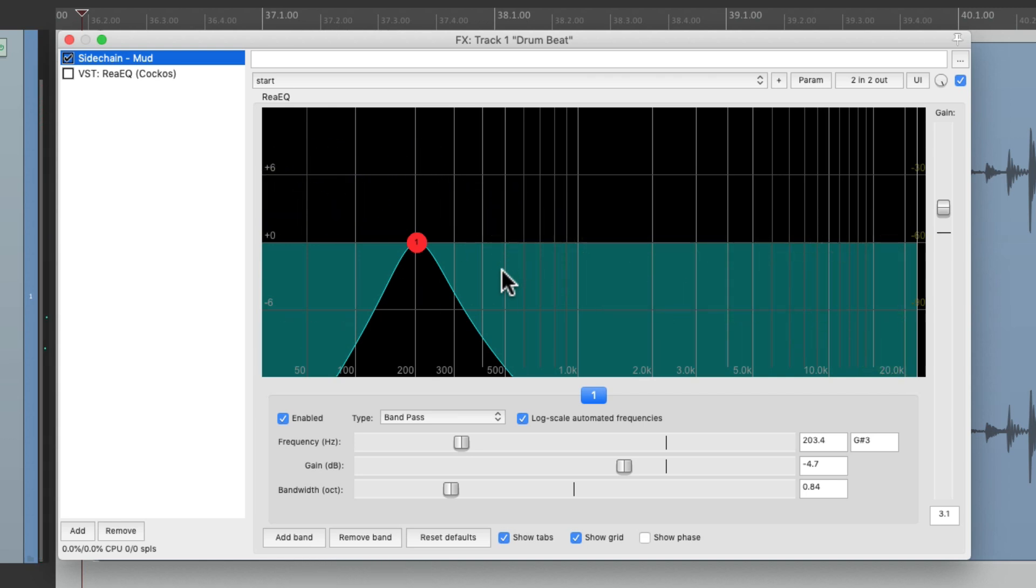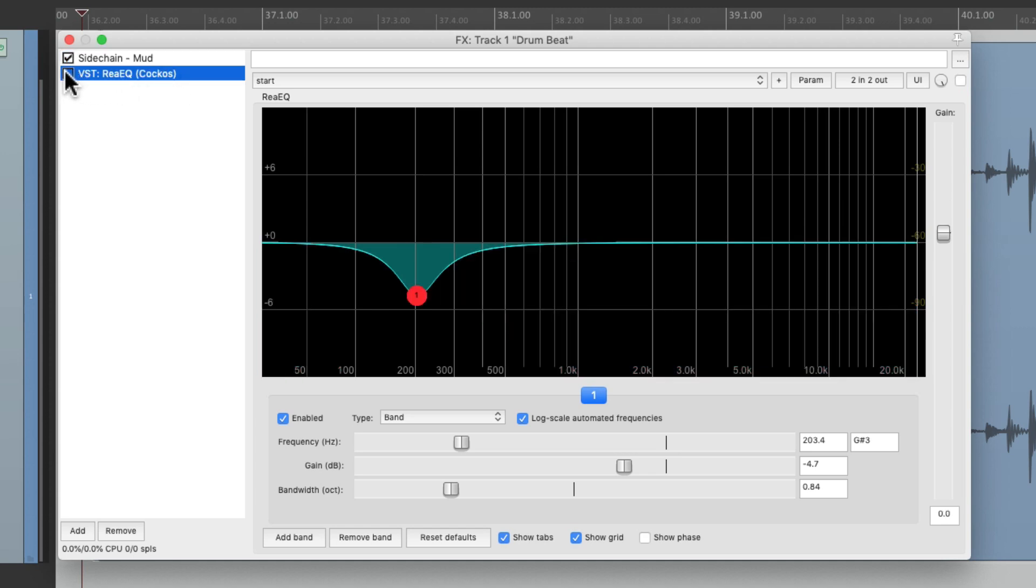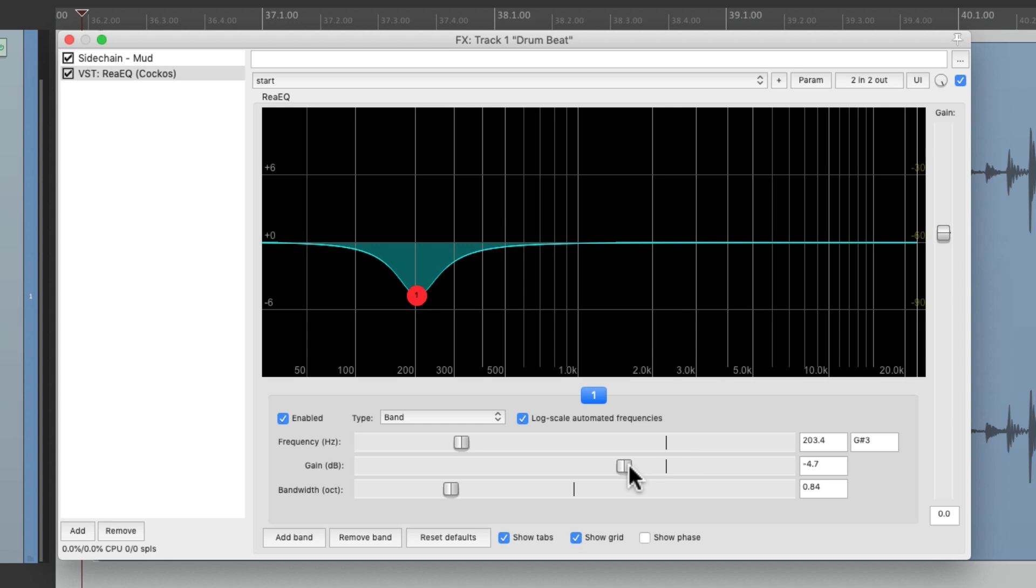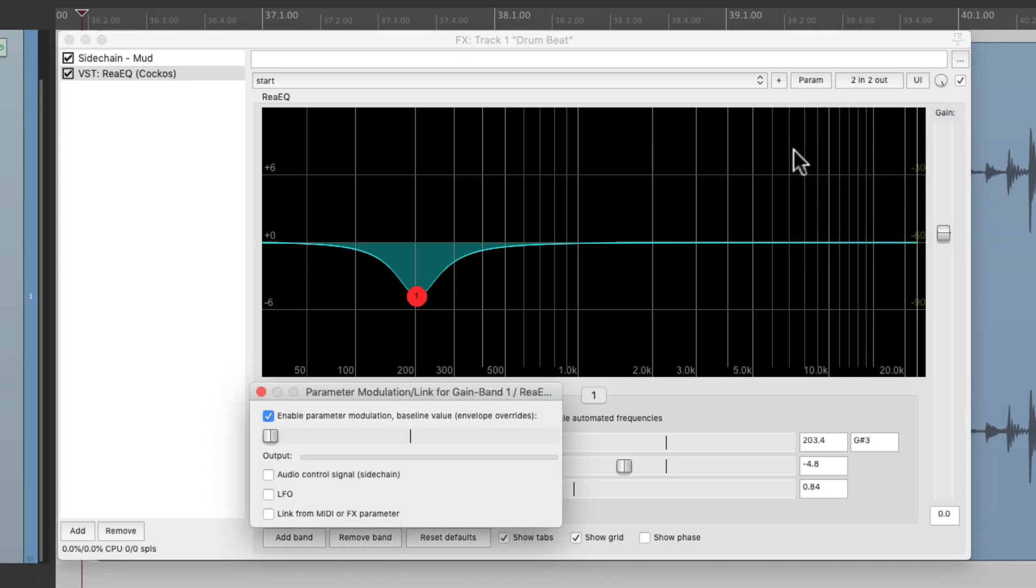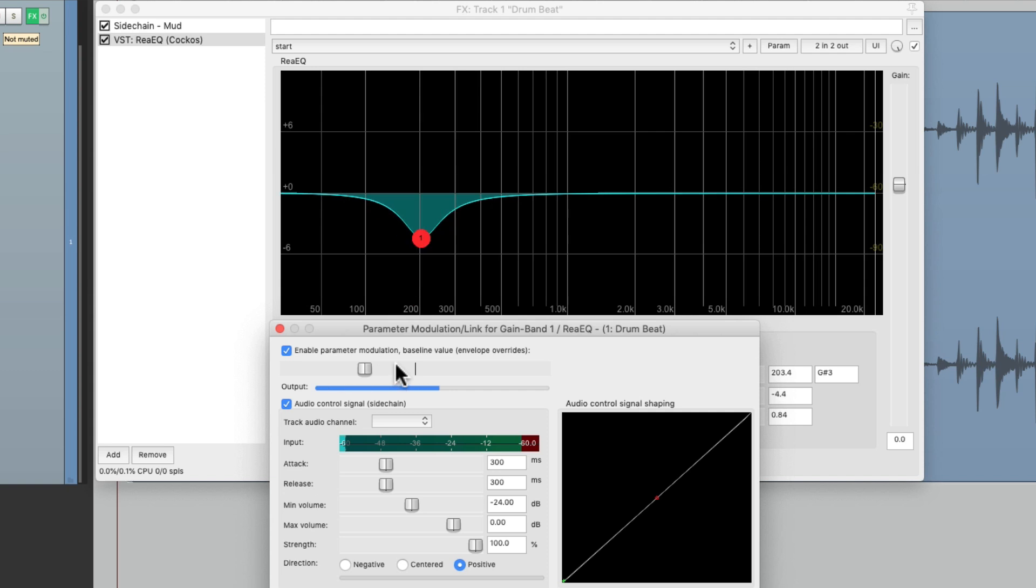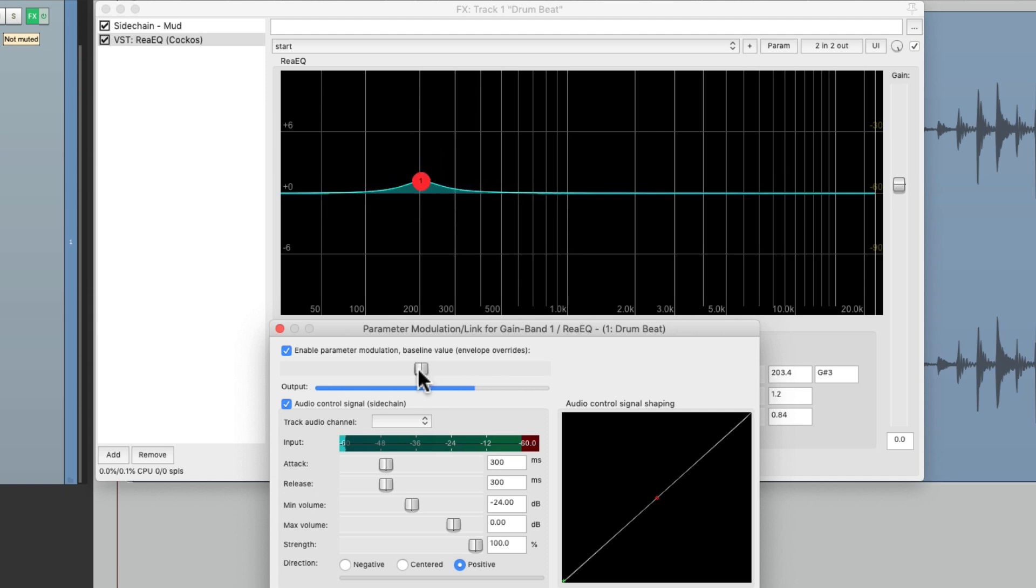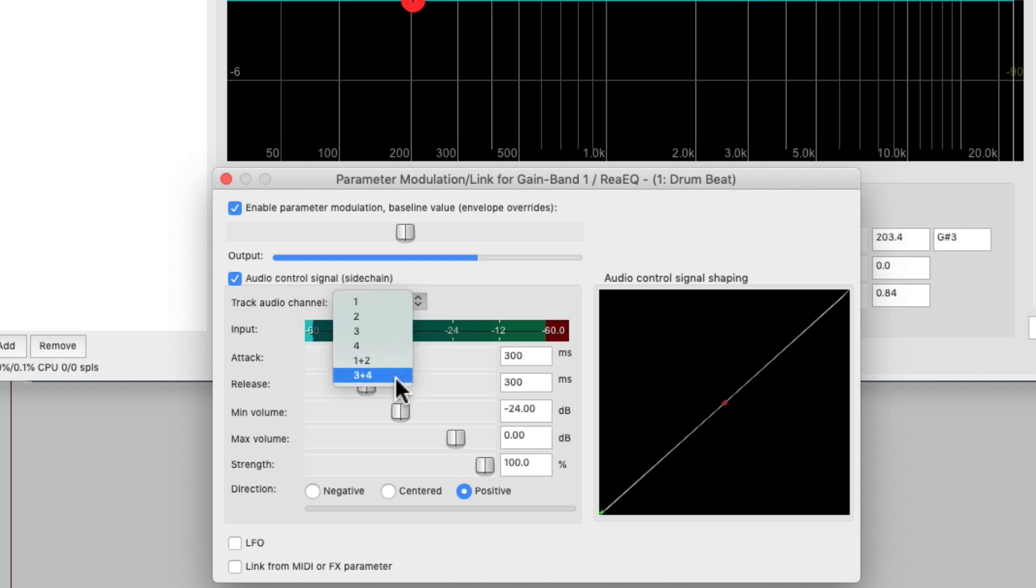We could still use it as a sidechain. We'll go back to this one, turn it on, touch this frequency on the gain and go to the menu and choose parameter modulation. Then we could turn on audio control signal sidechain.